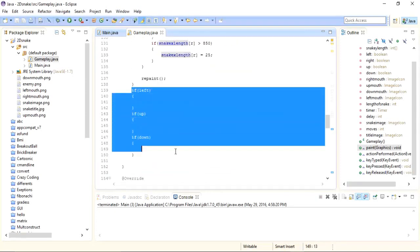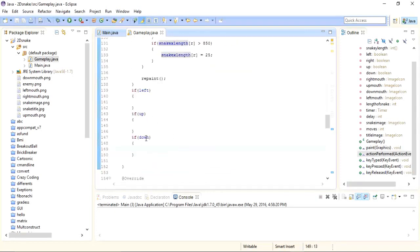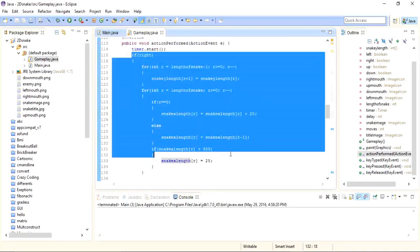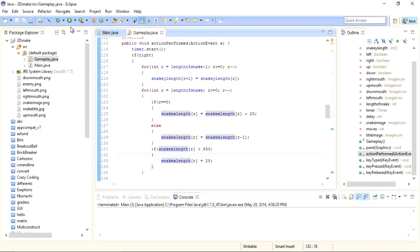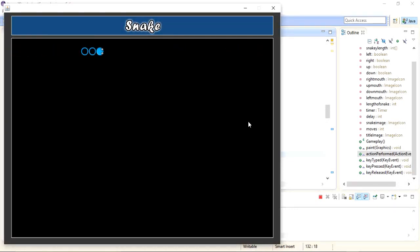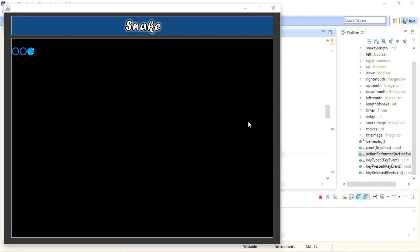I haven't written code for the other directions yet, so left, up, and down won't work, but let's test the right movement. Starting the application and pressing the right arrow key — you can see the snake is moving and wrapping around from the left side when it hits the right border. The right direction is working correctly.